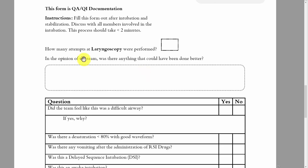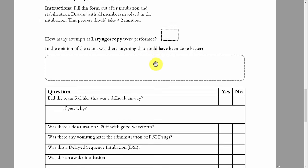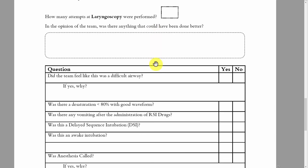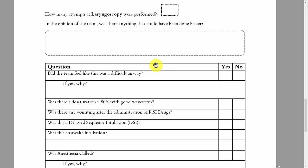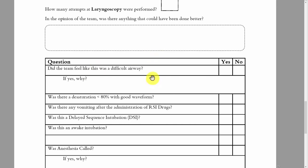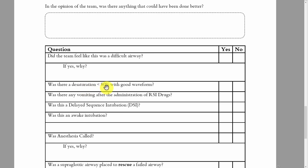In the opinion of the whole team — not just the docs, but nursing and anyone in the room — was there anything that could have been done better? This is confidential; it's not going in the patient record. It's only being seen by the airway QA committee, and the only goal is making us better each time, so have no fear about putting anything here. Did the team feel this was a difficult airway, and if yes, why? Was there a desaturation less than 80% with a good waveform — meaning beautiful hills with flat lines between, not artifact?